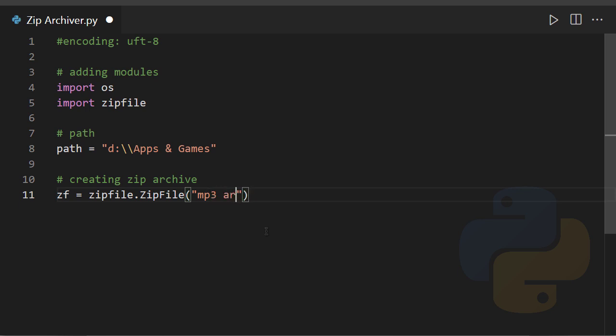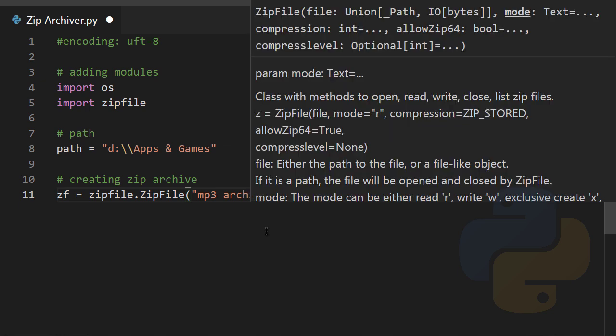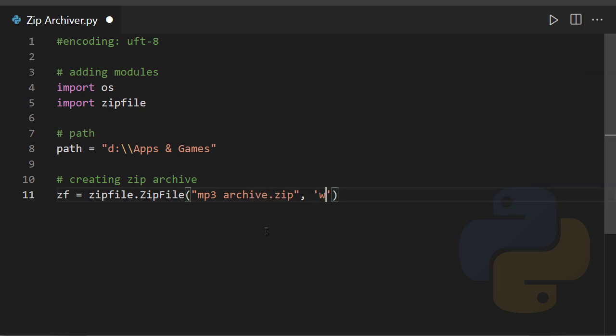And the mode here is writing, because we're going to write MP3 files to this empty archive that I just created.